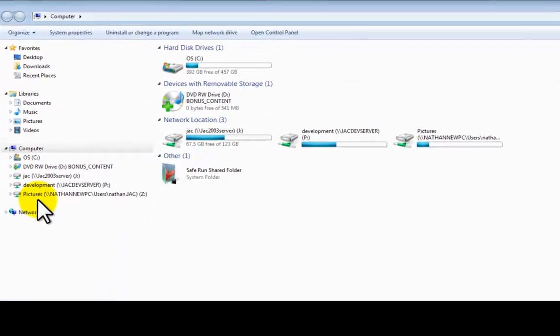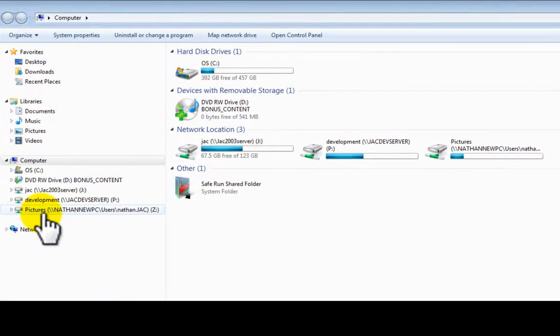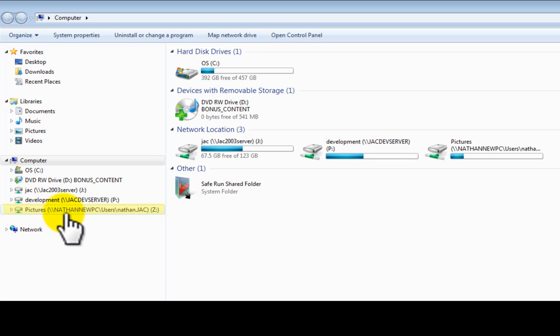On here, as per my last video, how to map a network drive, we've got the old network drive here, my pictures.